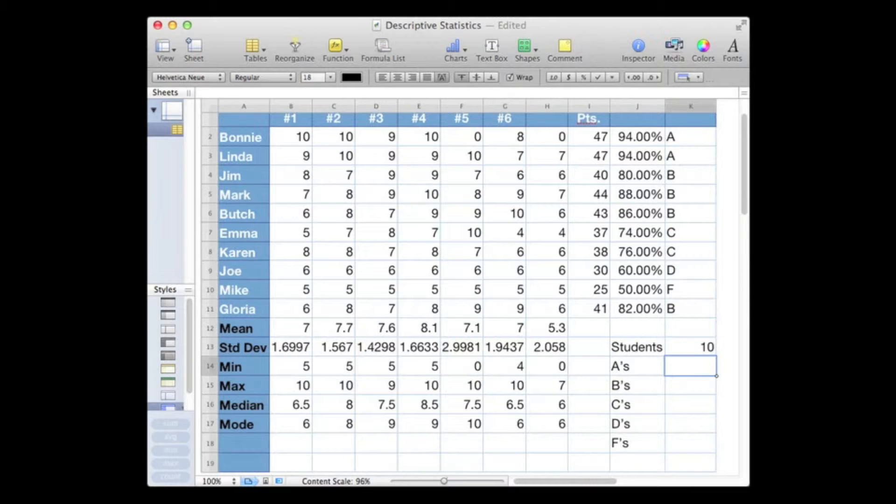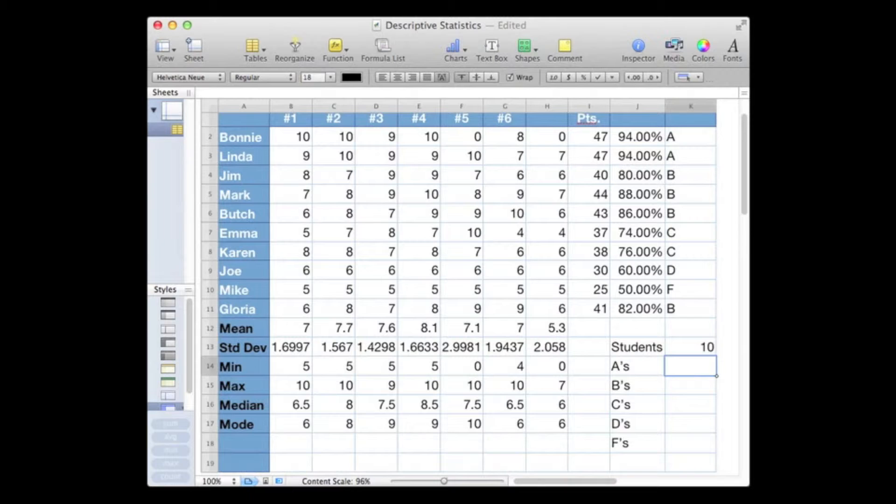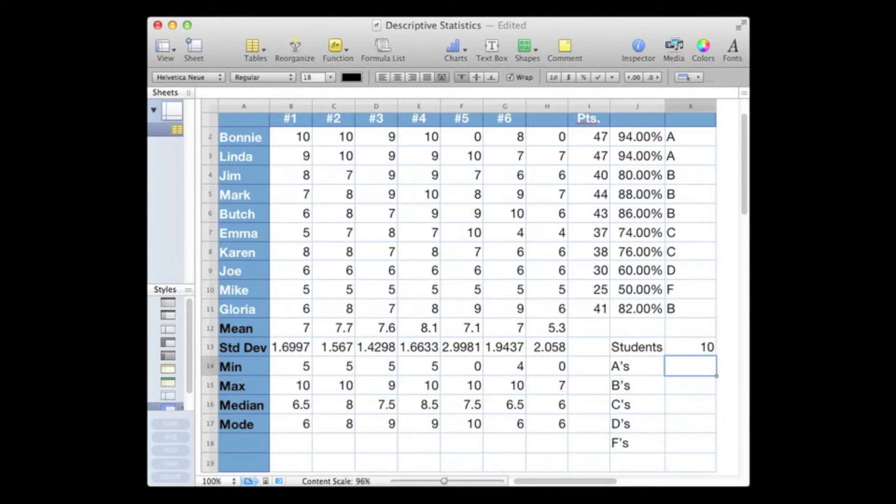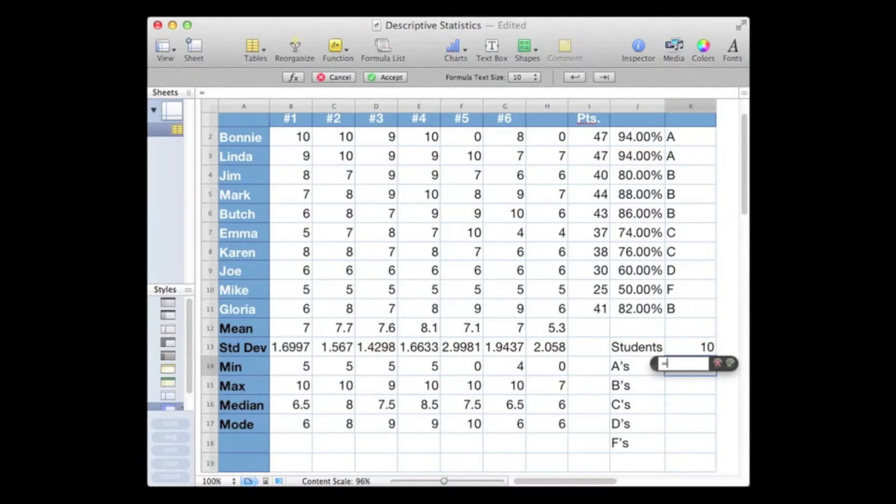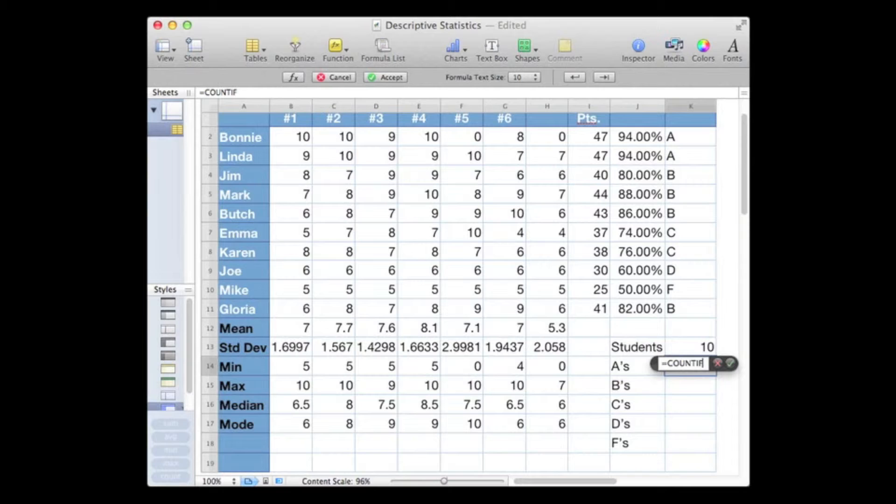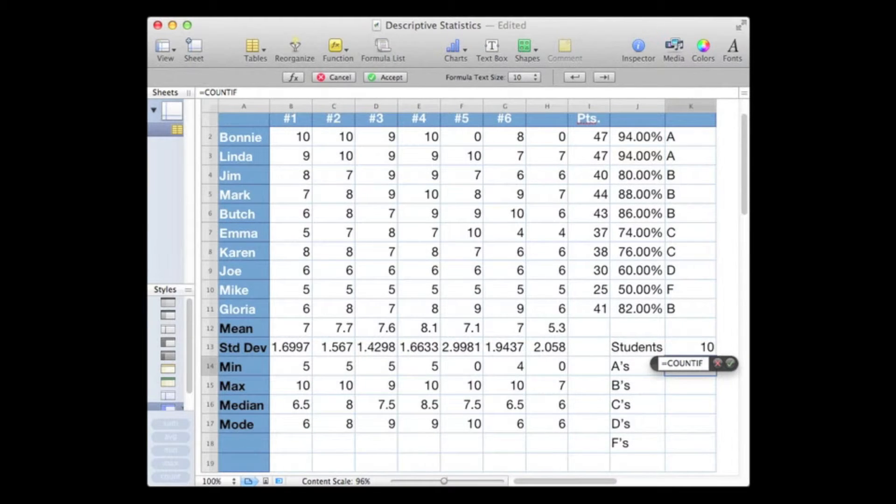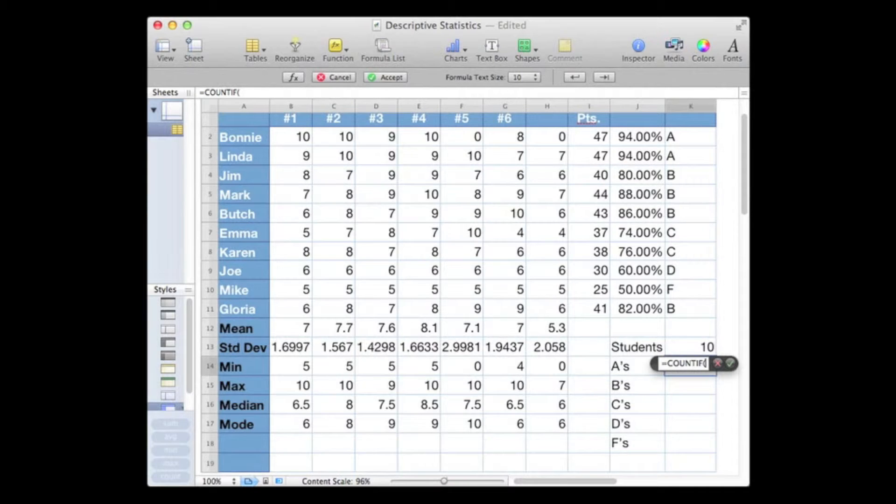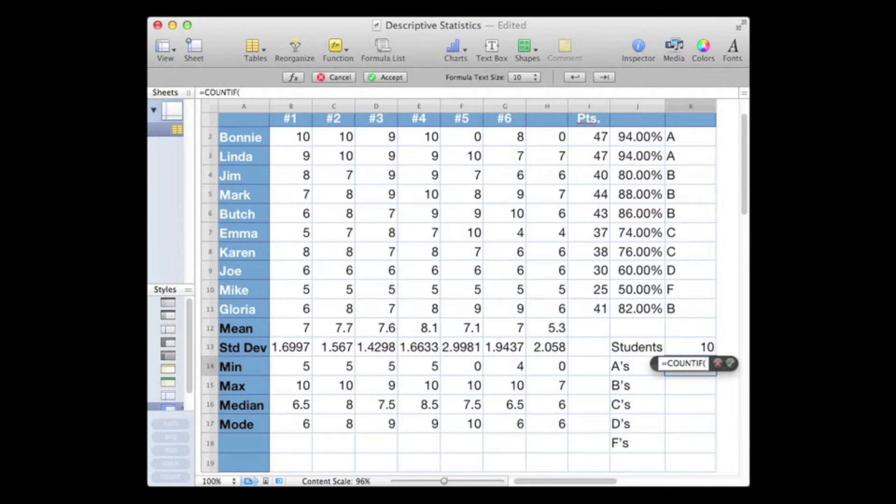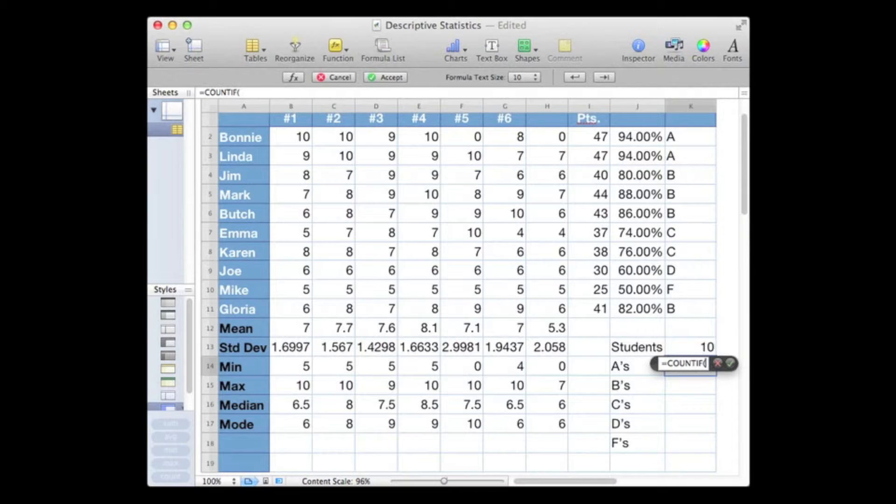Now to get a simple count we would use the COUNT function, but for a conditional count we use COUNTIF. So I'll type in my equal sign and the word COUNTIF. Then I need a left or opening parentheses, and my range is from K2, Bonnie's grade, all the way down to K11, Gloria's grade.